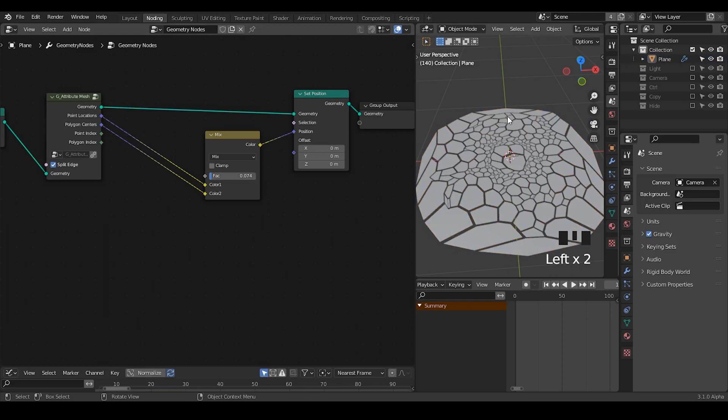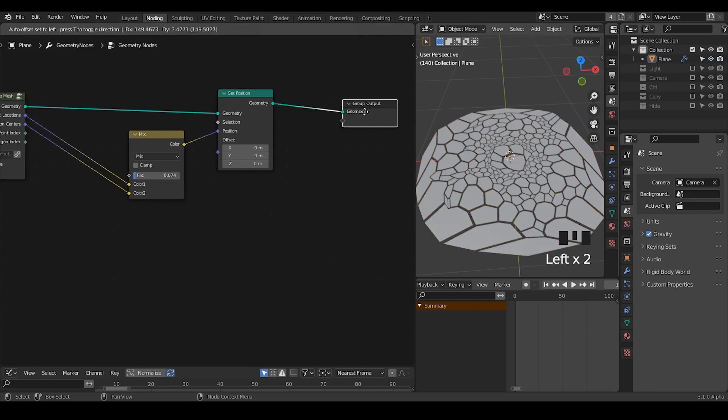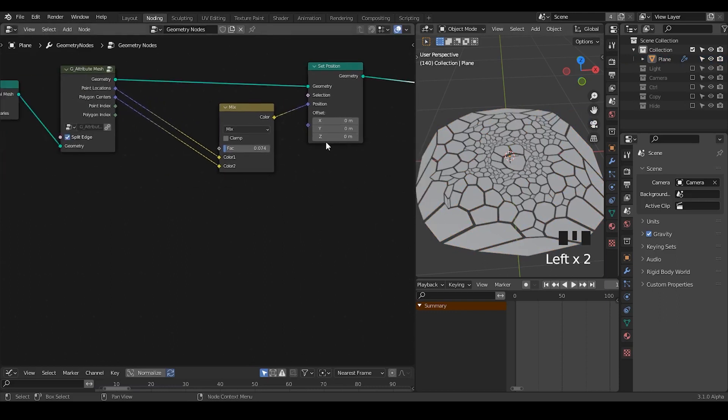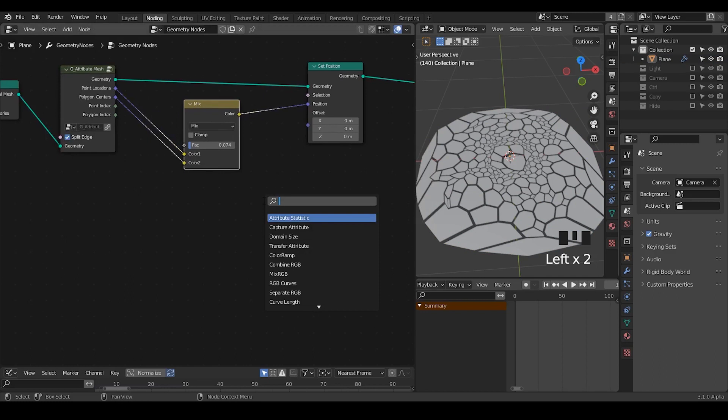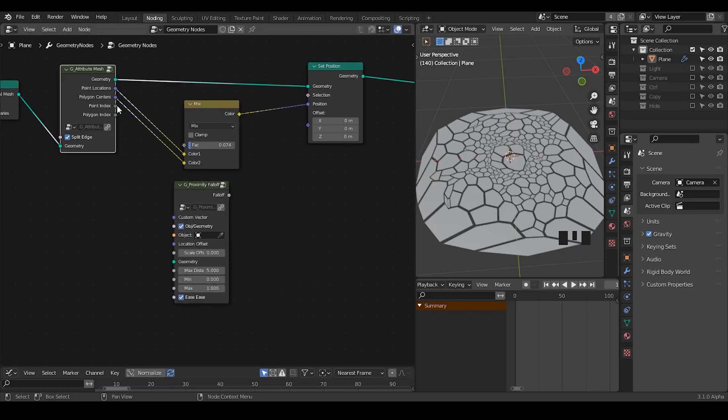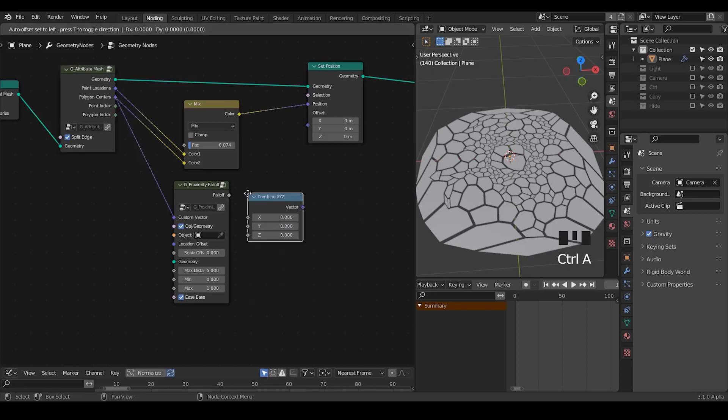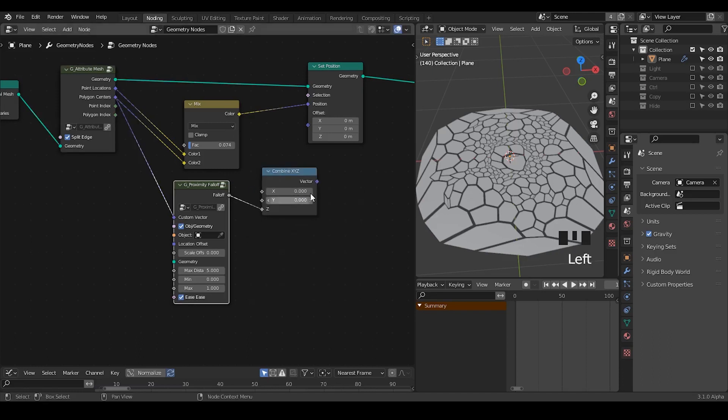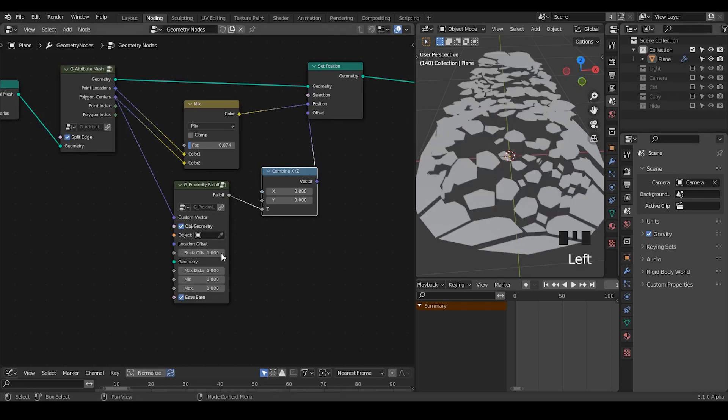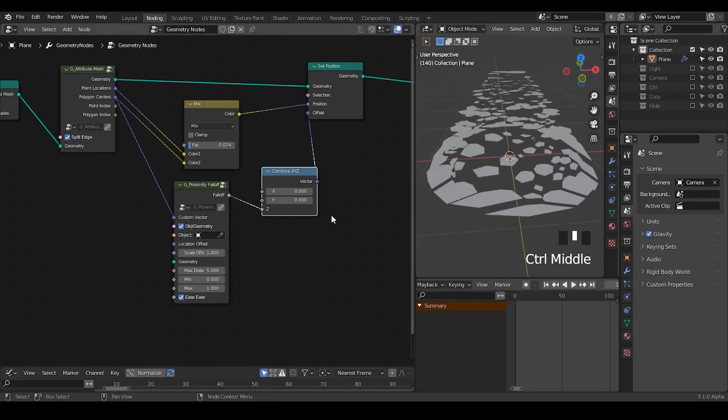Once we have these results, let's translate them. So to translate them we can use either noise or other things, but maybe I will take the proximity node. Use the polygon center as the vector, combine x, y, z into z, vector into offset. We need to take an empty or maybe you just increase this scale. So now we have this result.